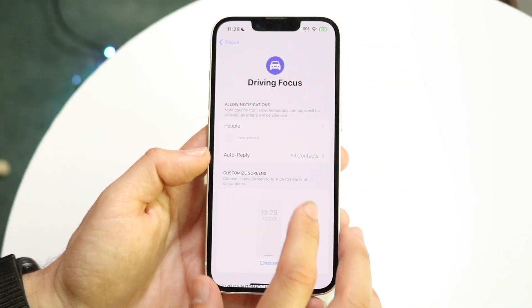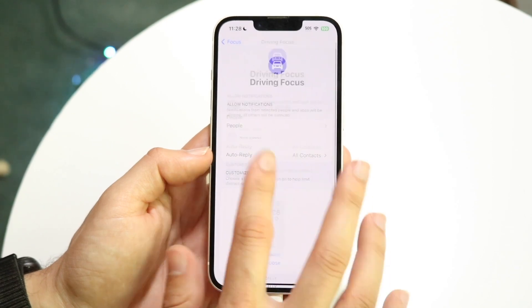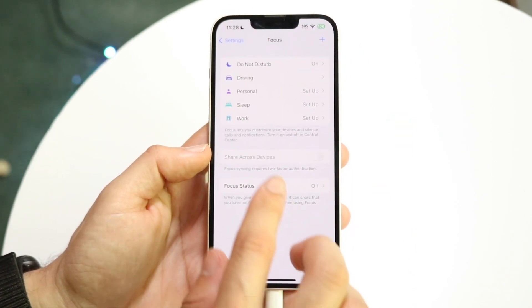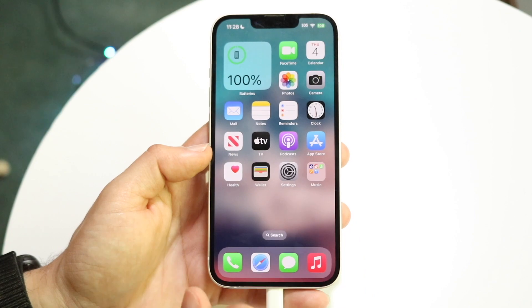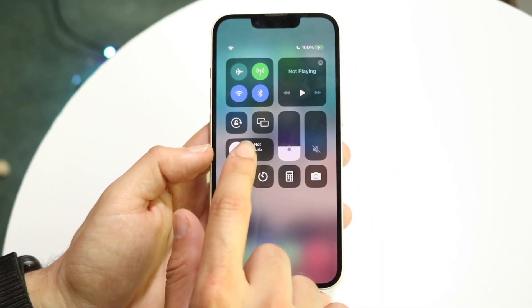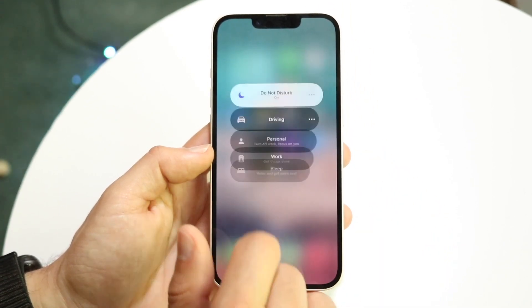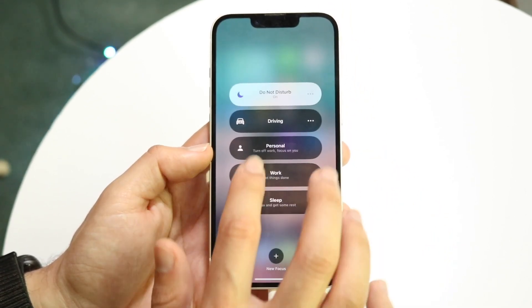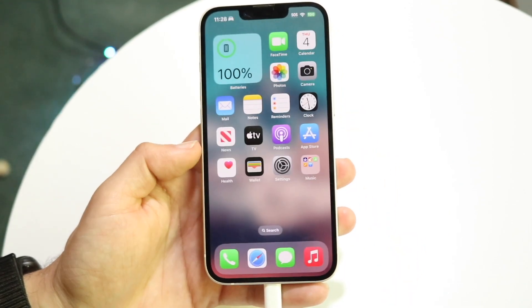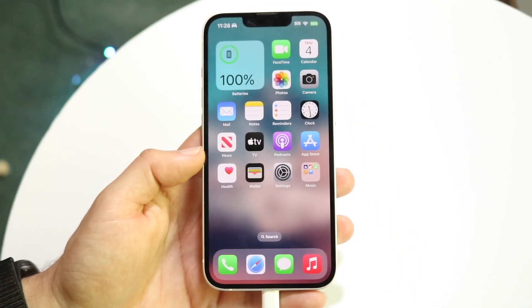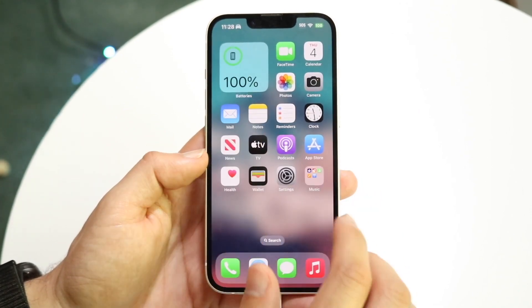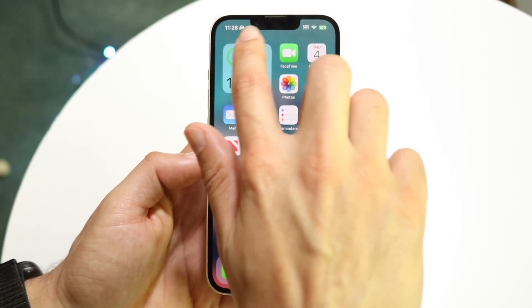Go ahead and accept this and go back out. You'll see that you now have the new Driving mode enabled. To enable it, swipe down from the top right — where it says Do Not Disturb — tap on Driving mode. Now anybody who texts you when you have Driving mode enabled will get that auto-reply text, and you'll even see an icon in the top corner.